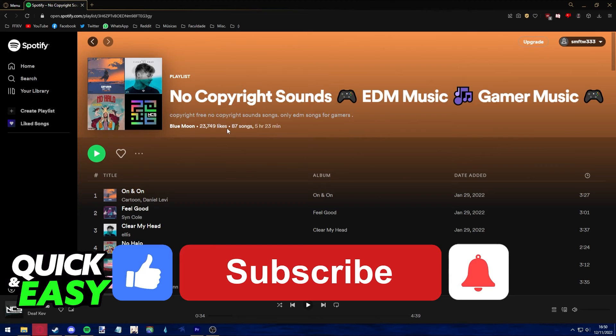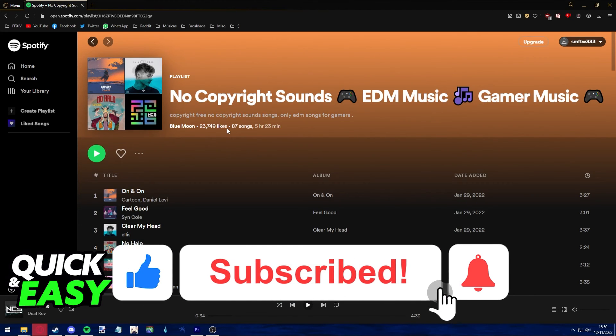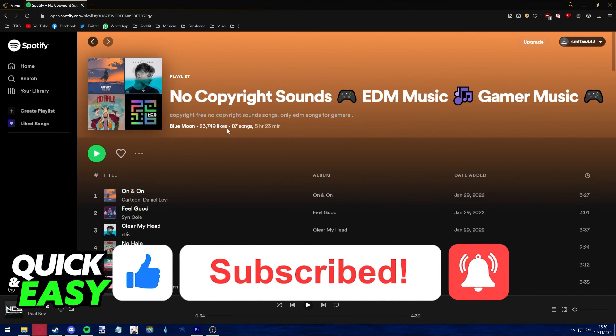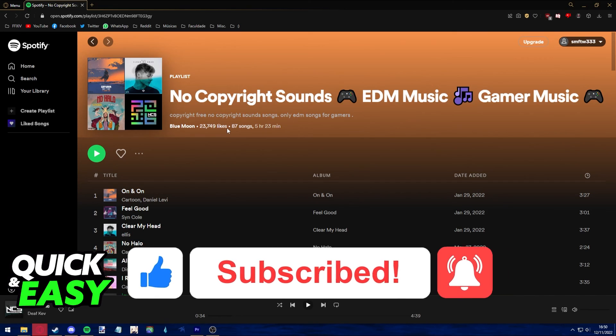If this video helped you clear up any questions, please be sure to leave a like and subscribe for more quick and easy tips. Thank you for watching.